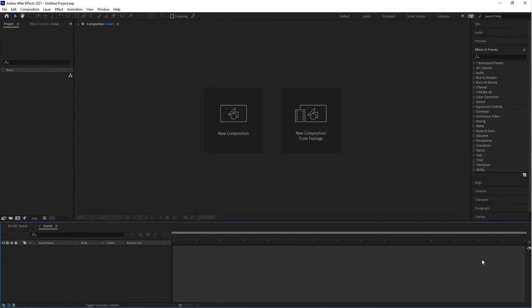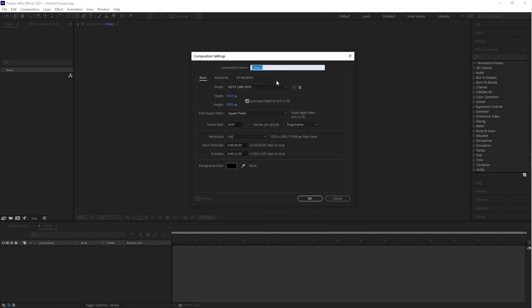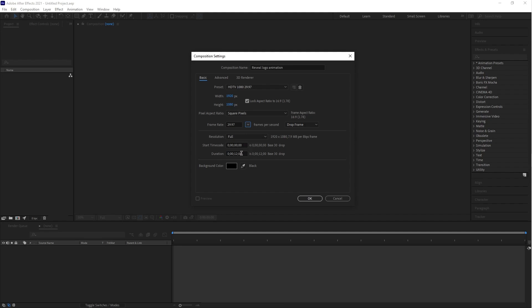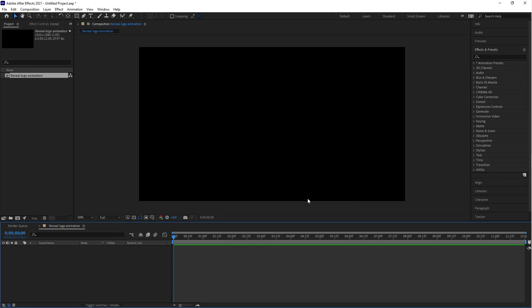Here we are in After Effects. Let's start by creating a new composition. Let's call this 'Reveal Logo Animation'. The stage size should be 1920 by 1080, frame rate 29.97, and duration 12 seconds is enough. Click OK.